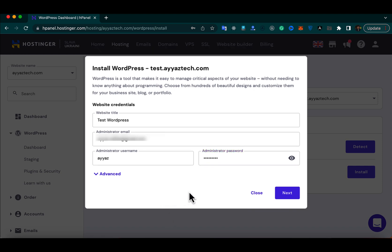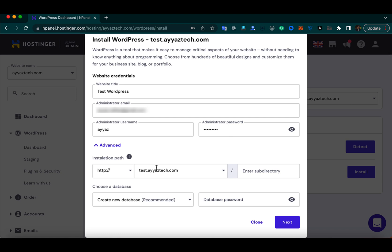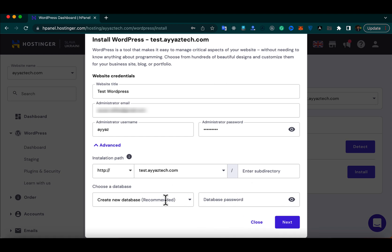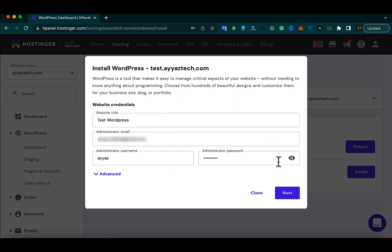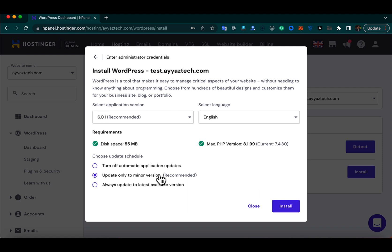Normally you don't need to click on the Advanced section — it would use the default settings and you just need to click the Next button. But in the Advanced section you can specify which subdirectory to use for the WordPress installation, use an existing database if you want, or specify a custom database password. I'm going to keep the defaults and click Next.